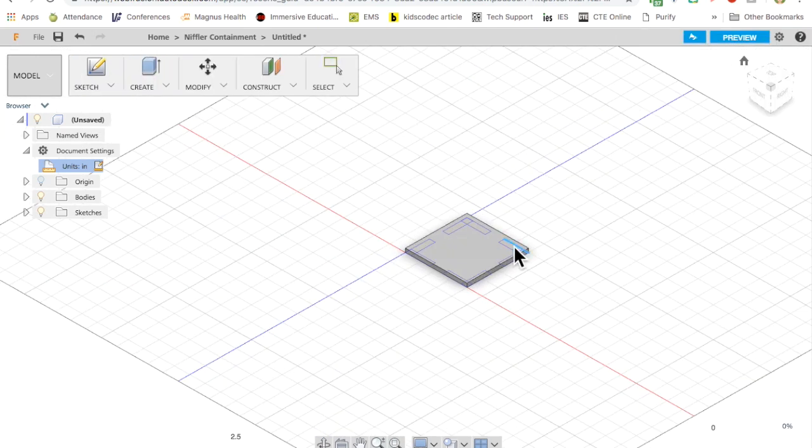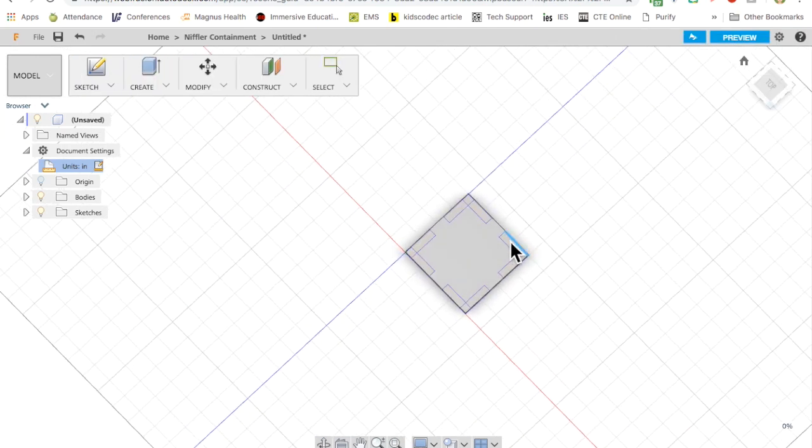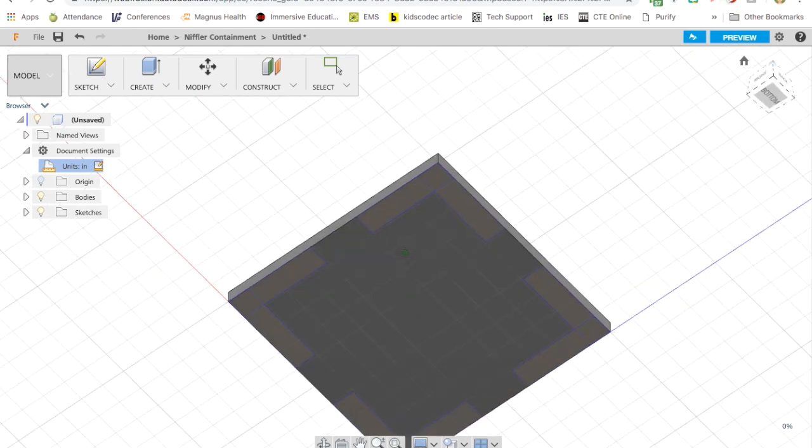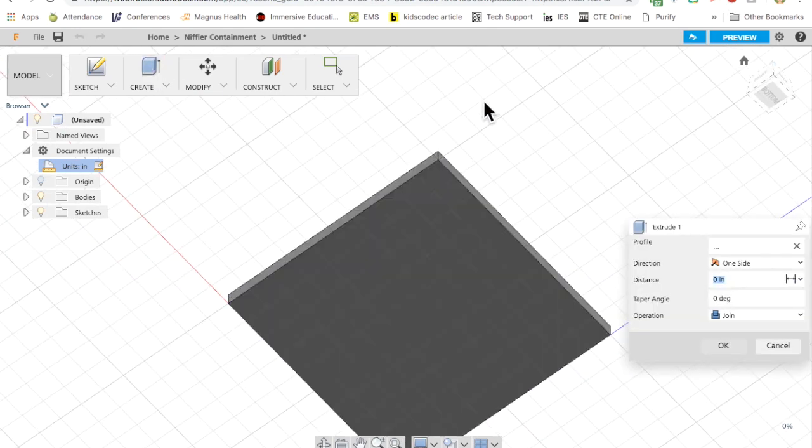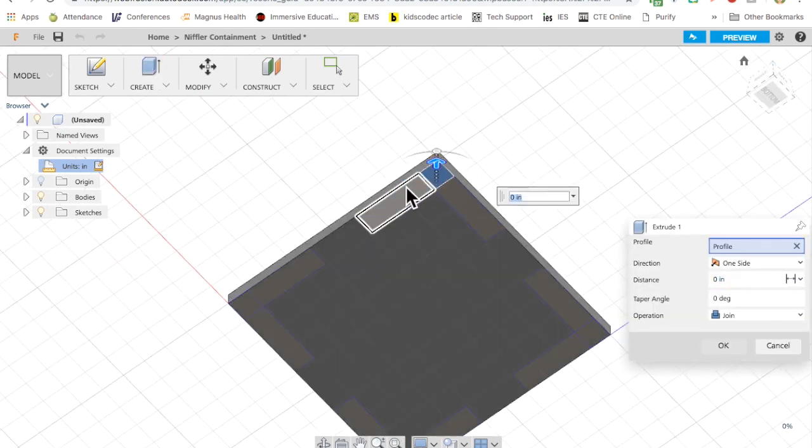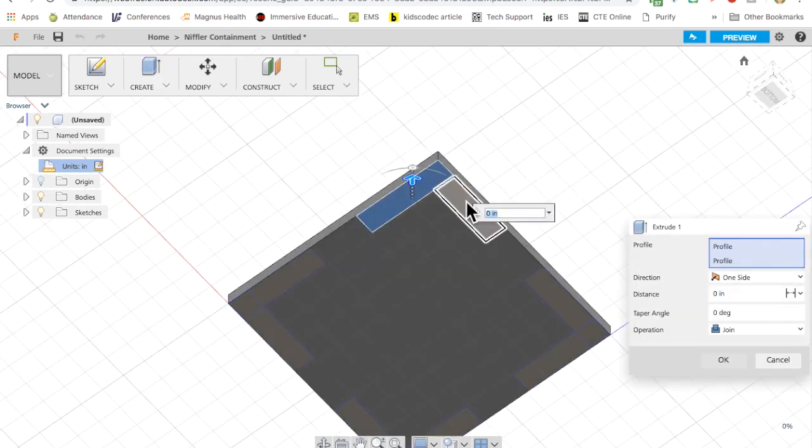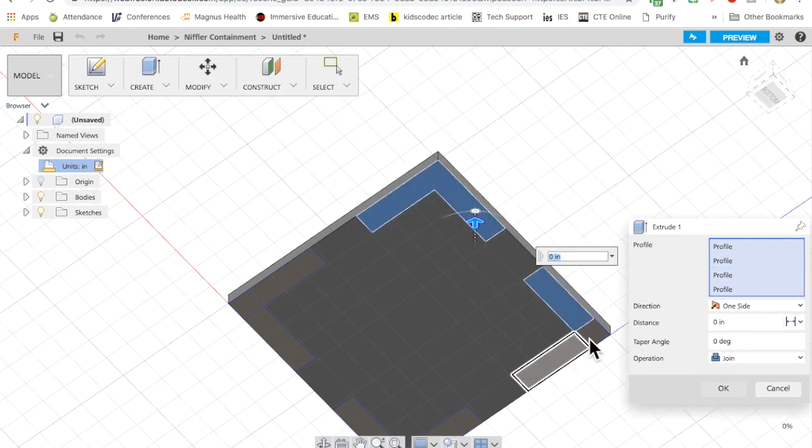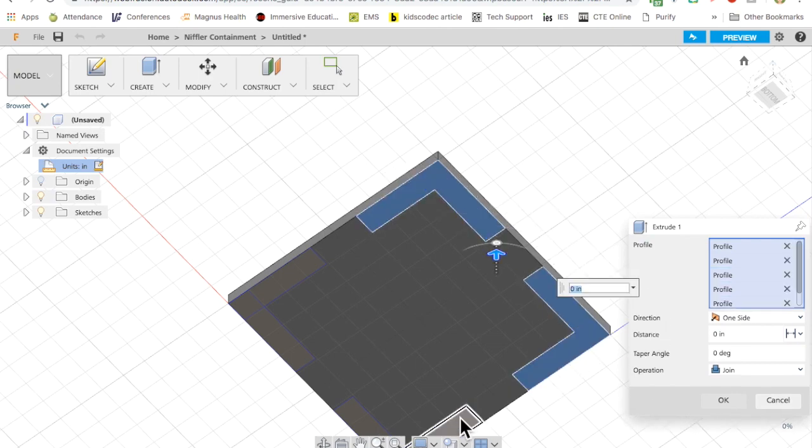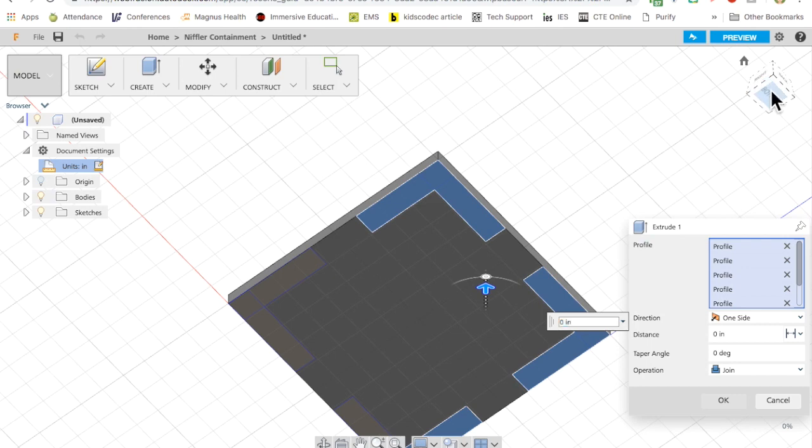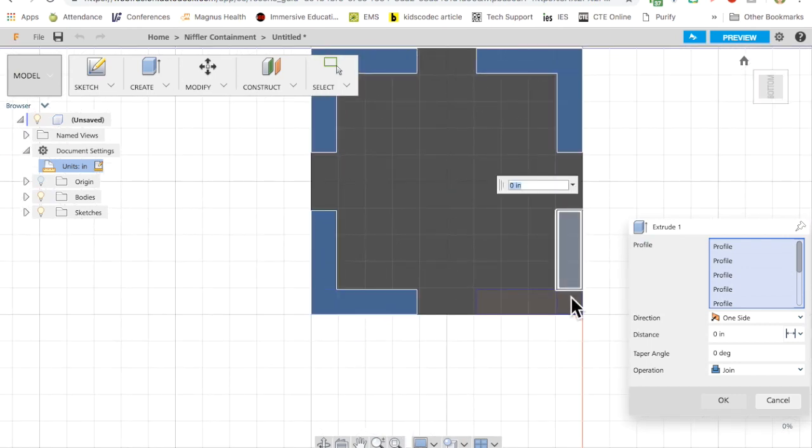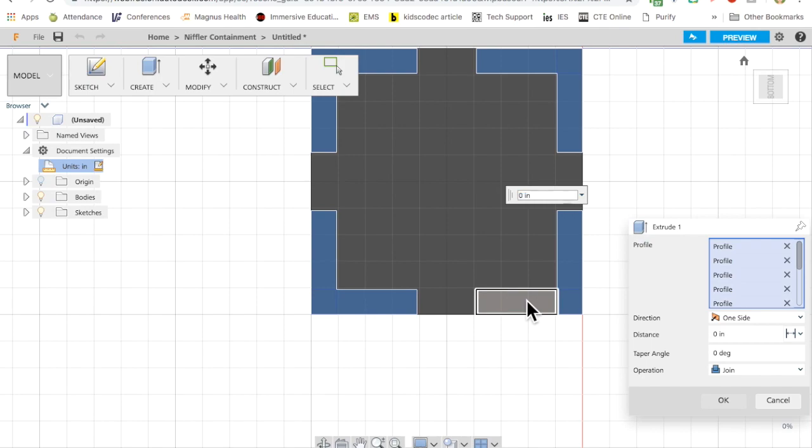I can click and drag on the view cube to rotate this to a better view. Then I can click on create and select the parts that I want to use to trim material away. So I'm selecting that I just created.